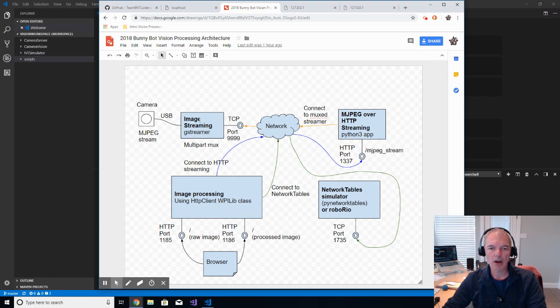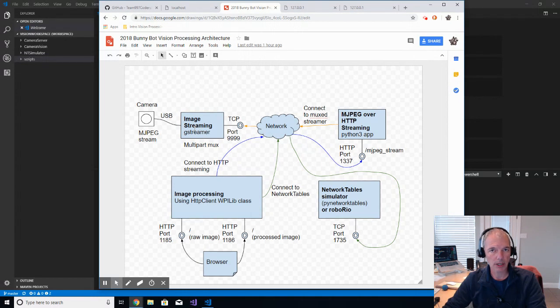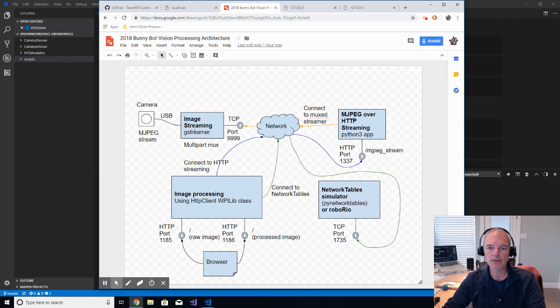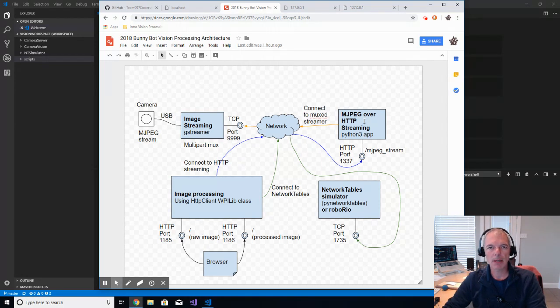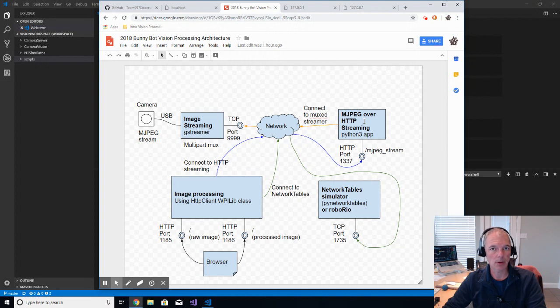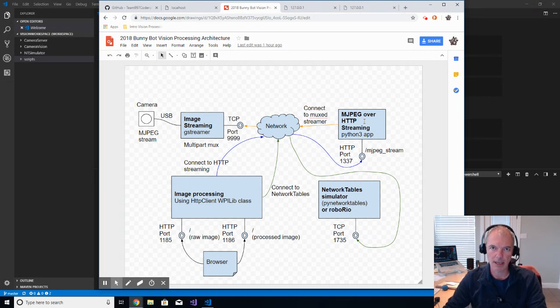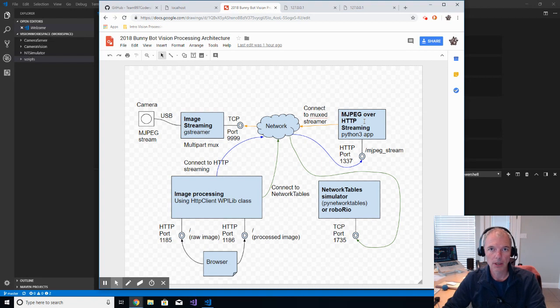But in quick review, the vision processing application that I'm going to show you consists of four pieces. Streaming off of a USB camera that's plugged into a Windows workstation, which has typically been a challenge because WPILib doesn't support that natively. Converting that into an HTTP MJPEG stream, which is what most IP cameras publish.